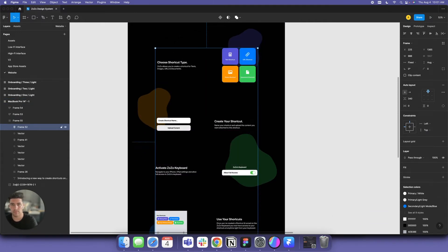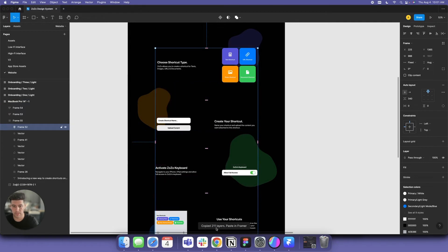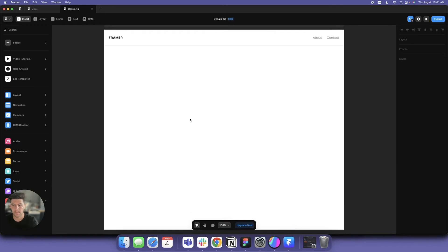Running Framer. It's copying these - 211 layers. I'm going to head over to Framer.